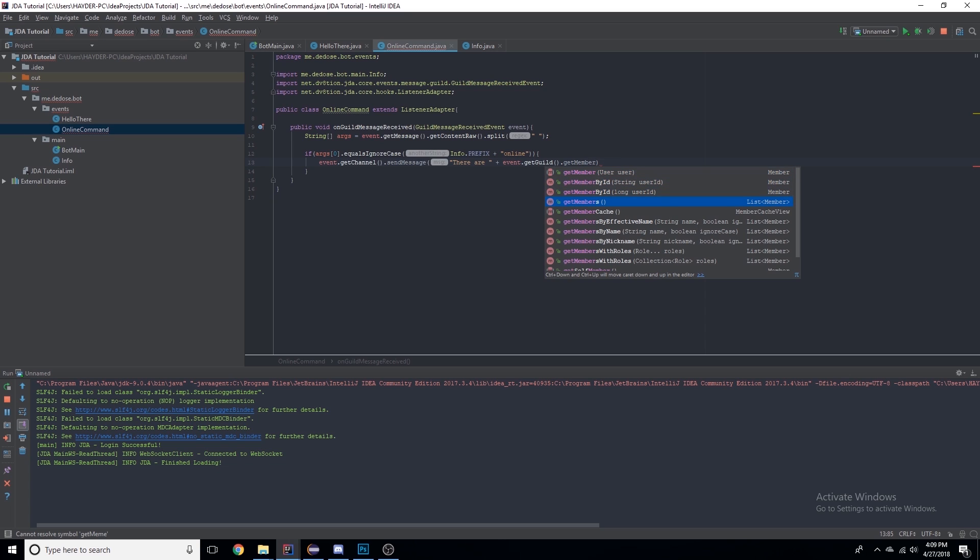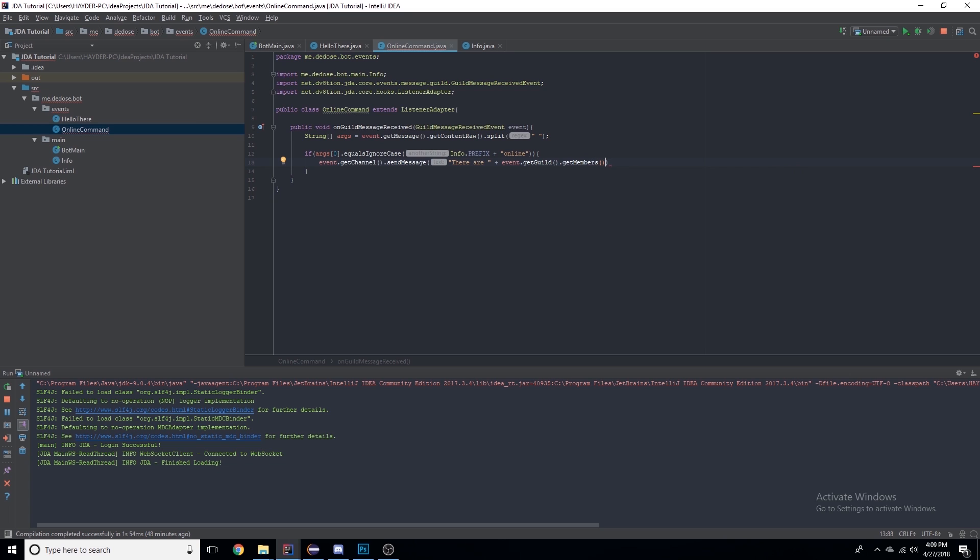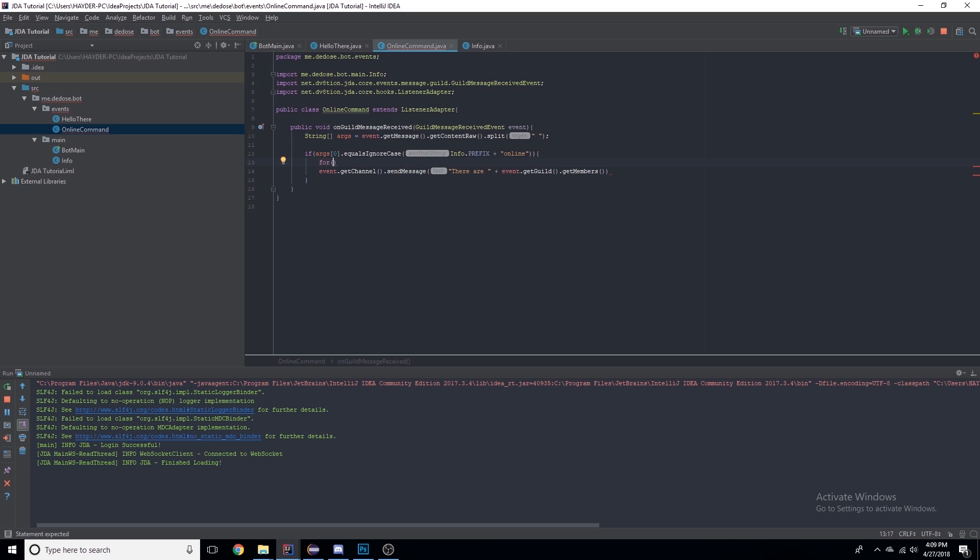Now we're going to use a for loop for this. A for loop basically - let me explain it. I have integer i equals 0, so it's saying the value of an integer. We'll say if i is less than event.getGuild().getMembers(), which is returning a list, .size() - so the size of the list.